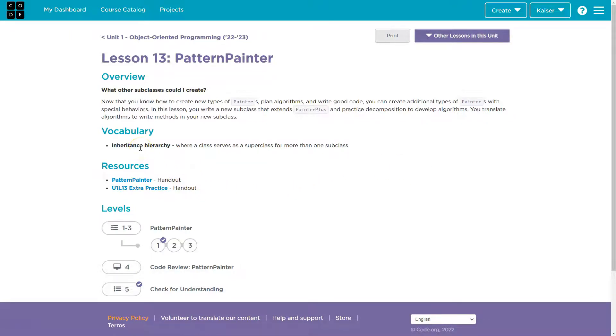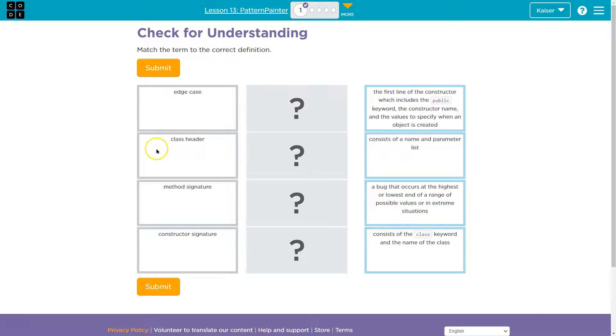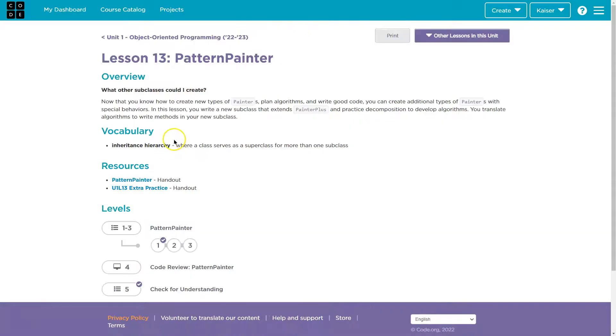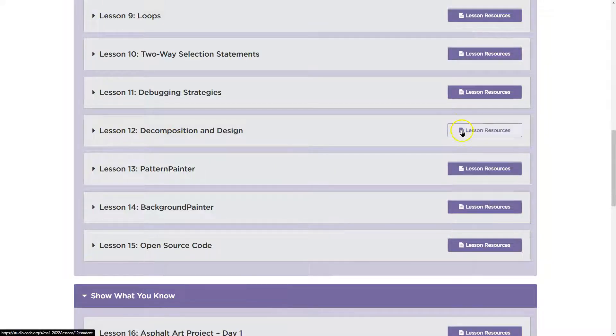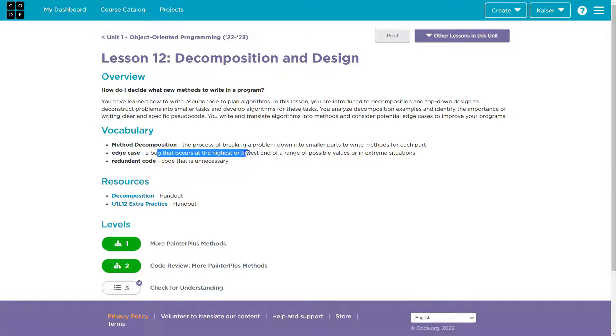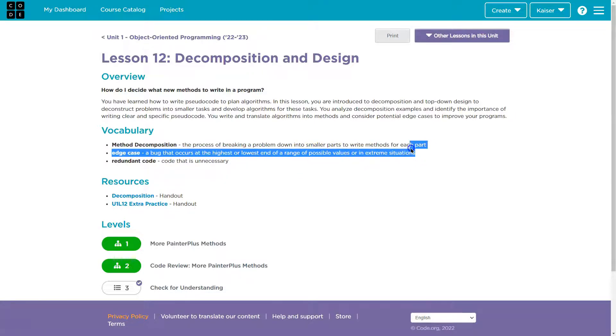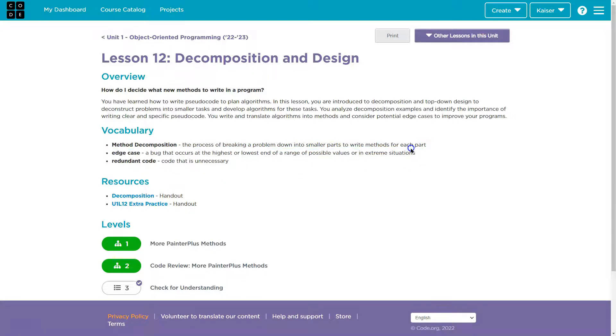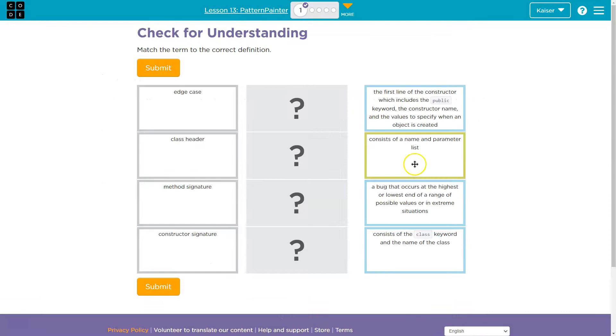Inheritance. I don't think that was one of ours. It's not, which is fine, because we have so many resources. Lesson Resources, 12. Edge case. A bug that occurs at the highest or lowest range, end of a range of possible values in extreme situations. Yep.